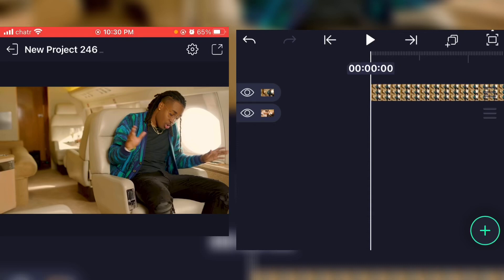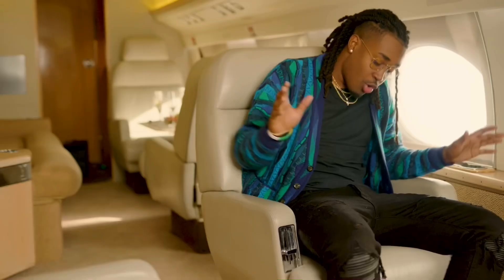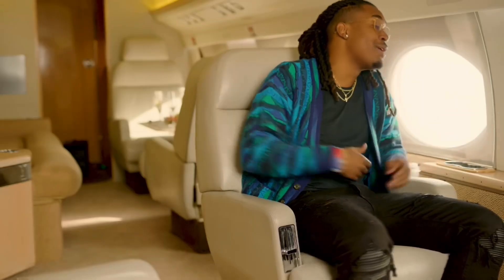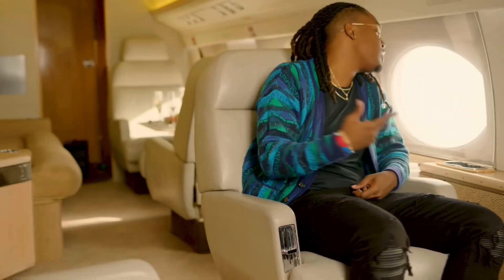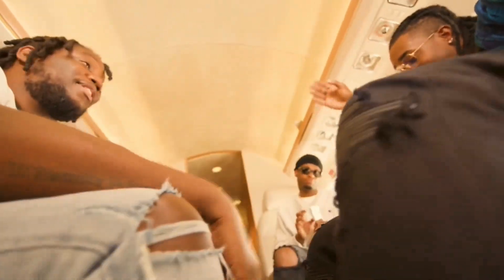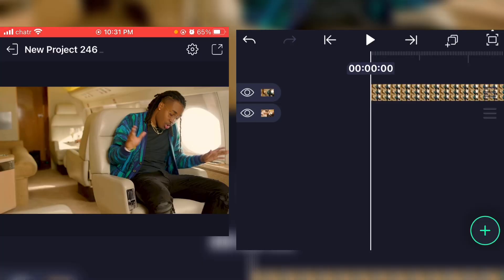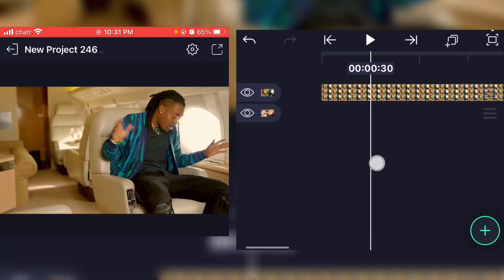What is good y'all, welcome back to a brand new video. Today I'm gonna show y'all how to do this cool transition on LumaFusion Motion. It's really simple to do. So first, what you'll have to do is have your two clips ready on the timeline.